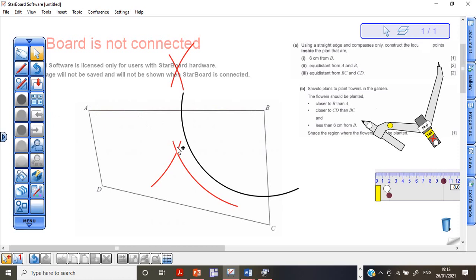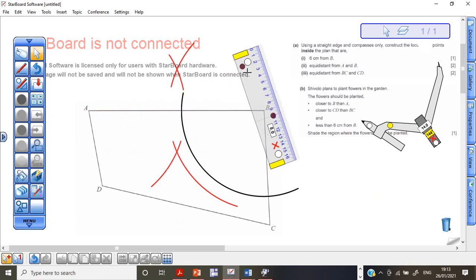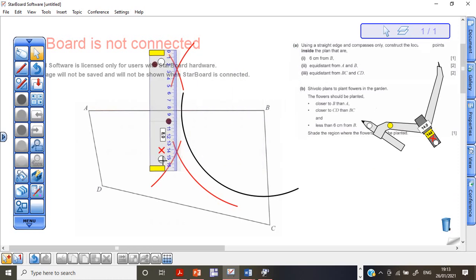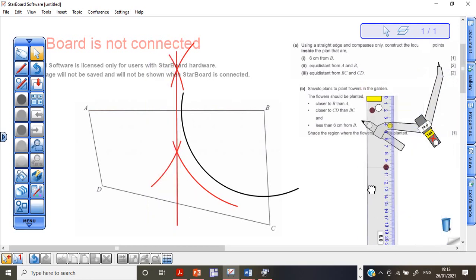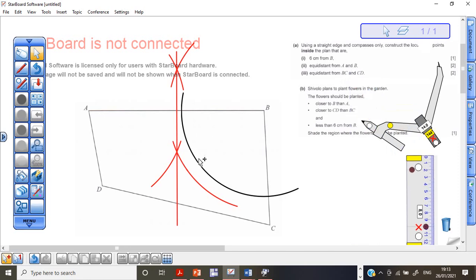Now we have the two intersection points. We use our ruler to draw a line through the points where they meet. Extend the ruler and draw the line all the way until you are outside the plan, because we are really interested in the points that are inside. Doing this is worth two marks — that is Roman 2 solved.